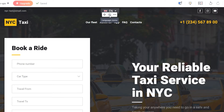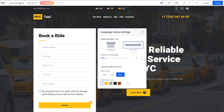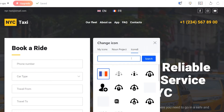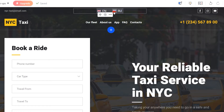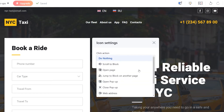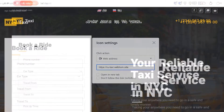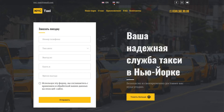In the settings, you can change the way the switcher looks and set the number of languages you need. Then choose the icons to match your languages. Finally, add links to the other website versions. Done. Open the live site to see how the language switcher works.